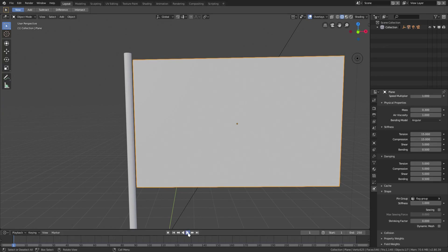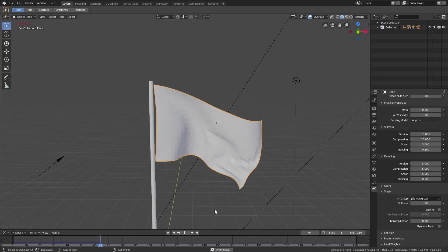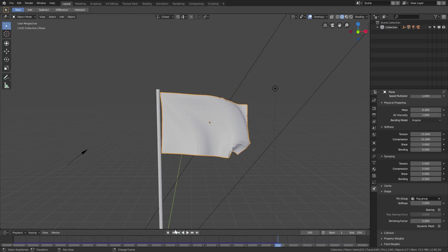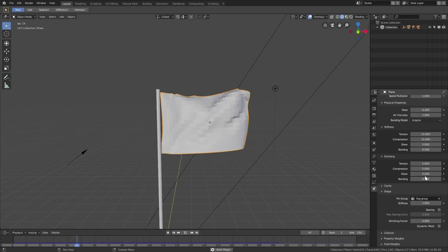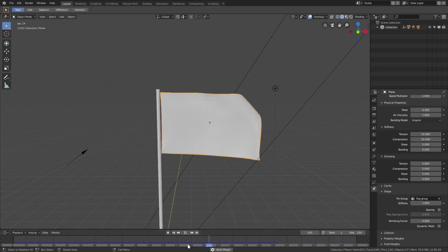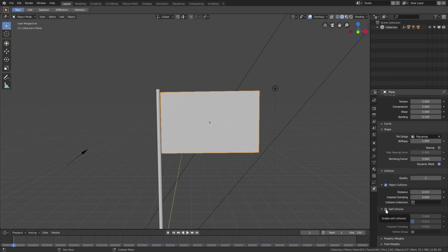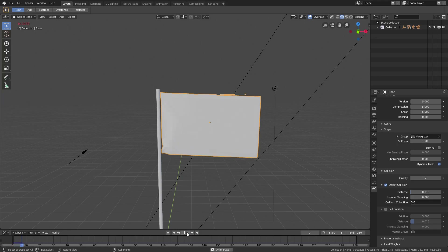Go back to the Physics settings and enable Cloth. Then go down to Shape and in the Pin Group select the 'Flag Group' we just created. If we play now the flag works nicely. We can adjust the settings — I'll set bending to 0.1 for both stiffness and damping, and tension stiffness to 5. We can also enable Dynamic Mesh.